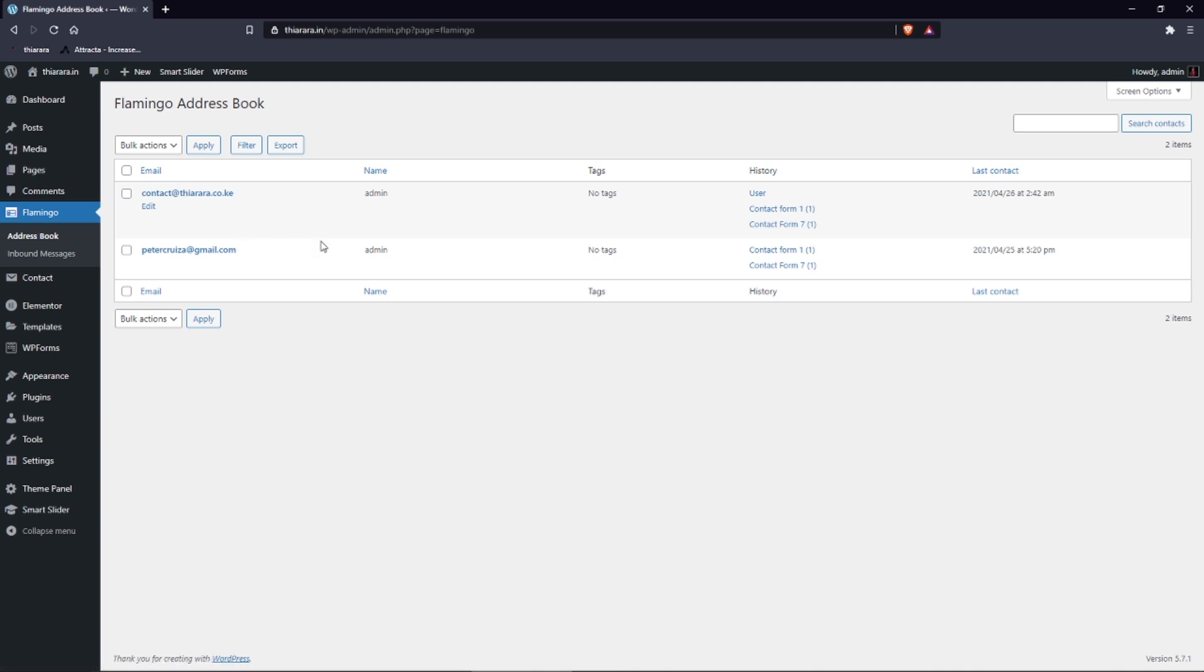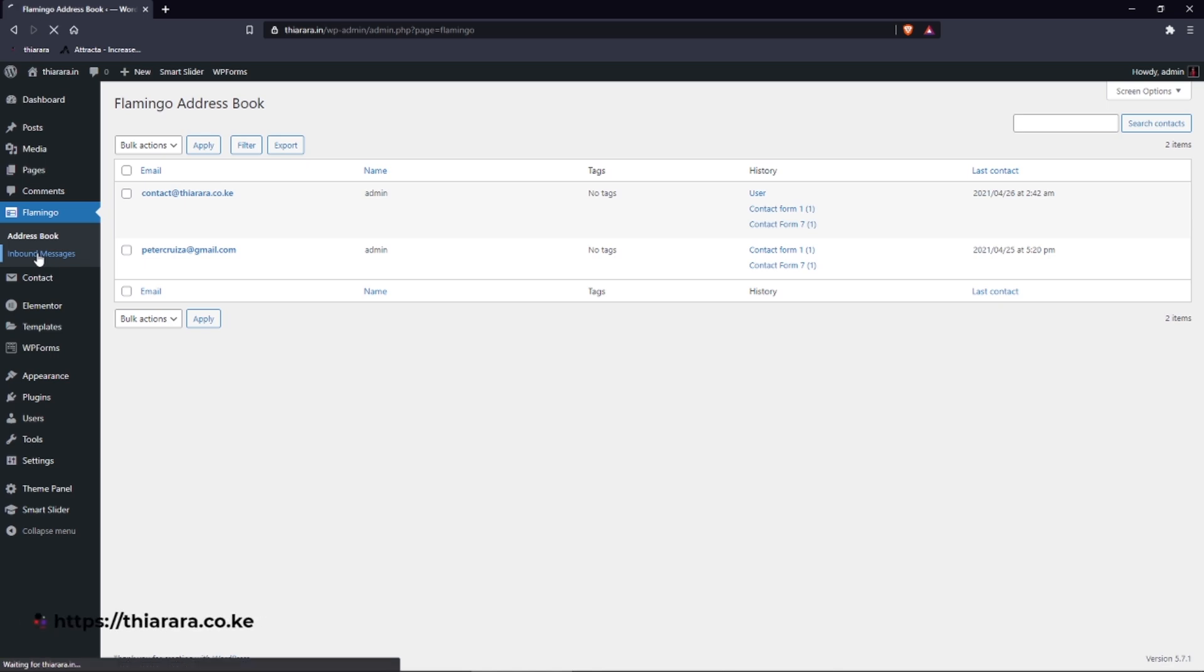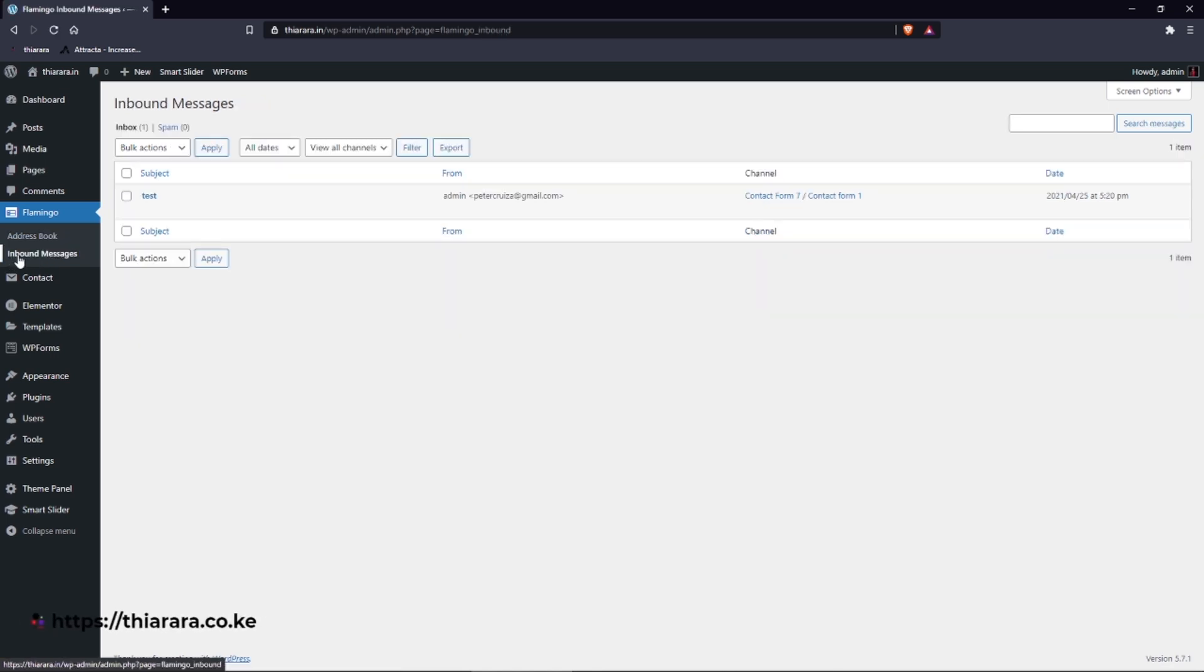You can see here you have the address book - those people who have sent you a message. If you want to see the message you can just click on Inbound Messages and you can see here you have it.